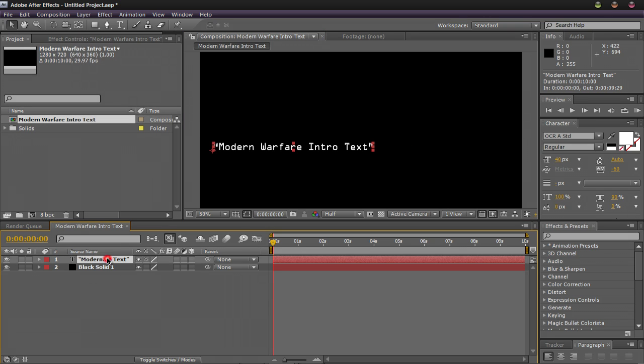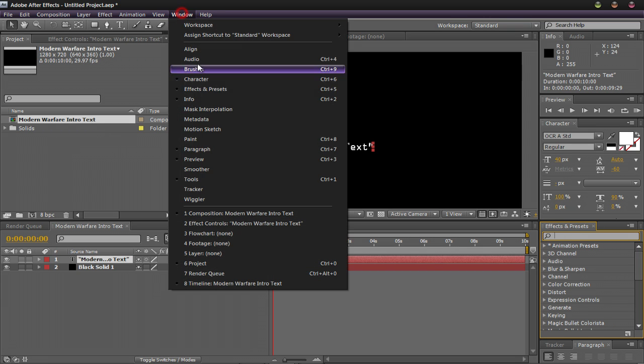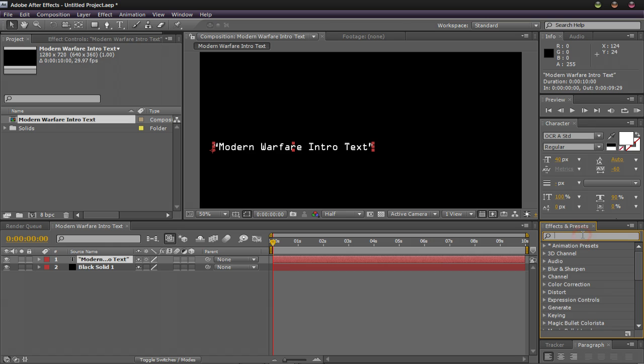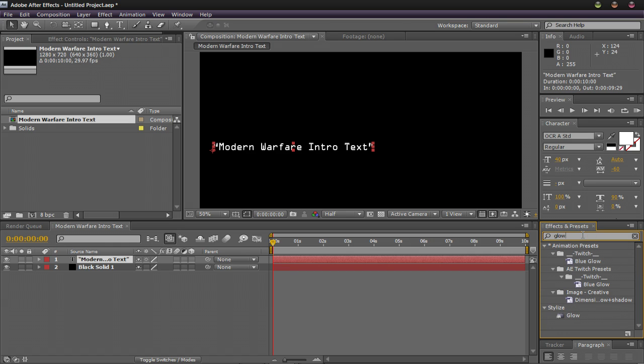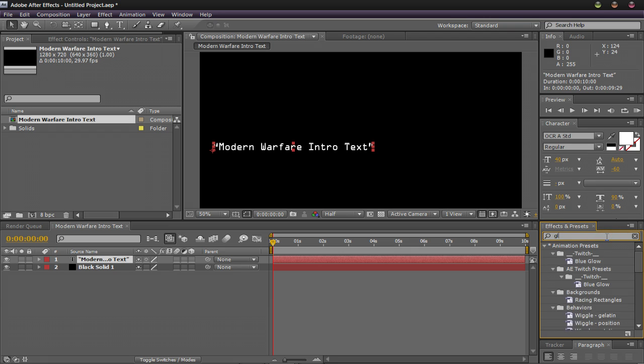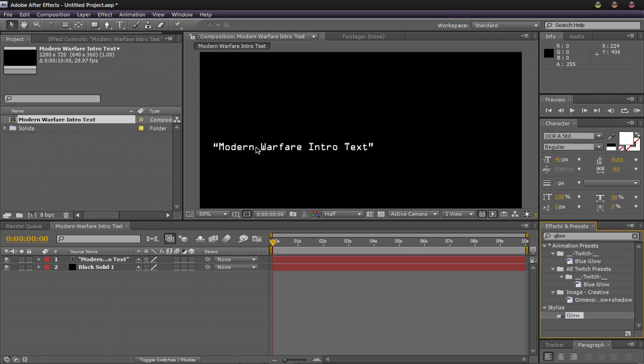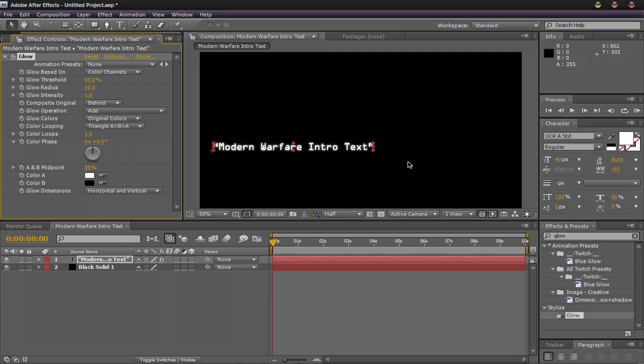Now what we're going to do is come over here to the Effects and Presets box. Now if you don't have this, you can get it to show up by going to Window, Effects and Presets. So what you're going to do is type in Glow. And then you should see one that says Stylize and Glow. Drag that onto the text layer and you'll notice that the text layer glows up in this white color. So you'll see all these settings on the side and don't get too intimidated by it if you're new to After Effects. All you have to do is change a couple things here and I'm going to go through it right now.